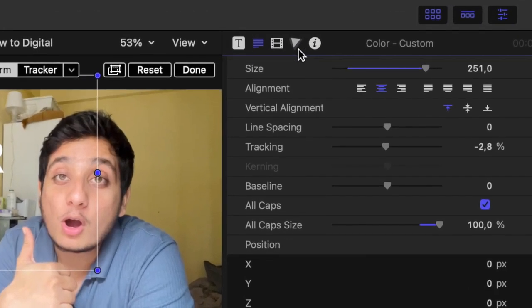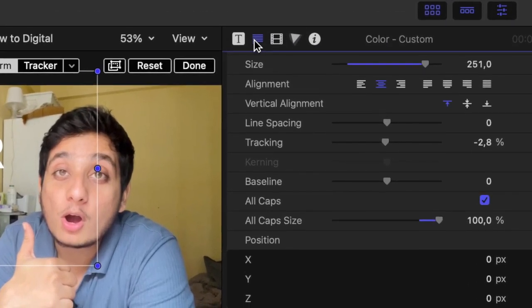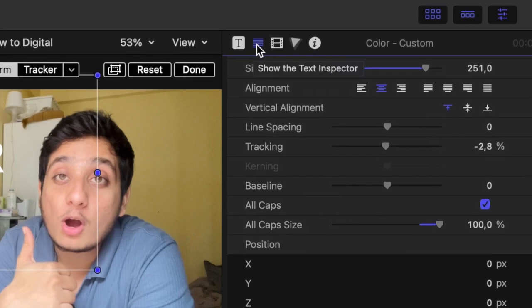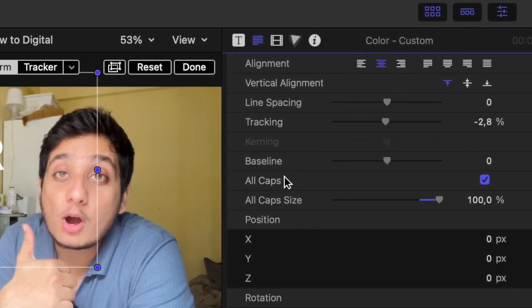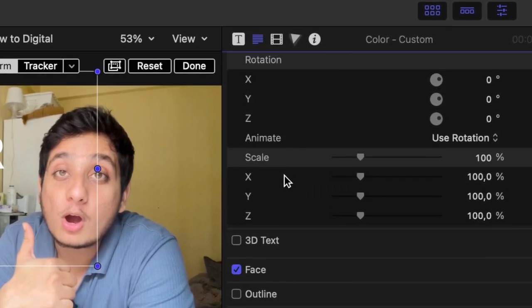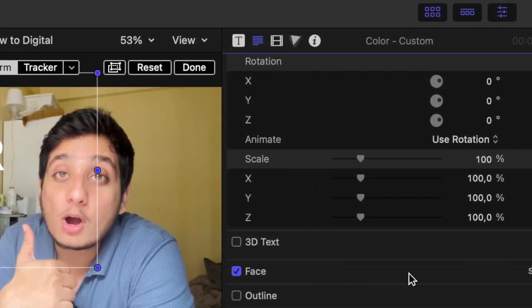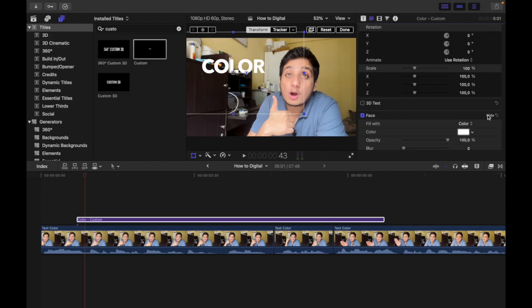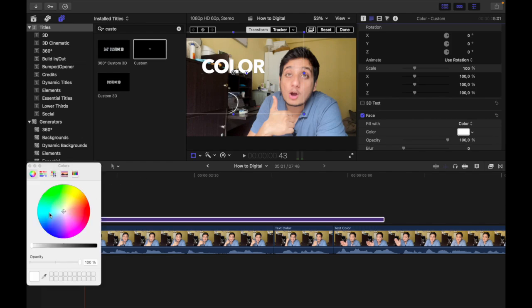You see all these four options here, so you need to click this one, the middle one, and then scroll down. You see the face here, just click on show. So here you see color, click on color.